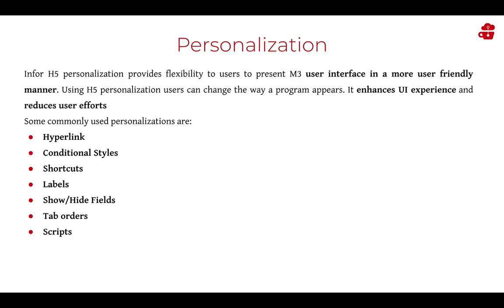And scripts. H5 scripts can be executed on a panel load using personalization.